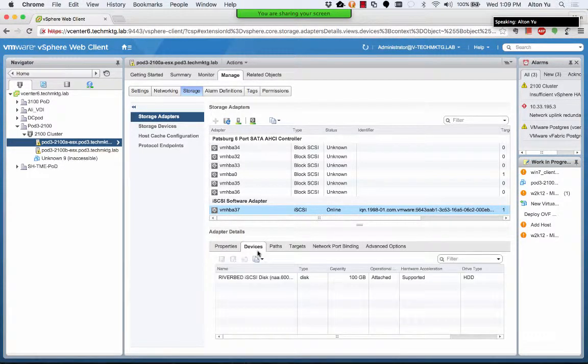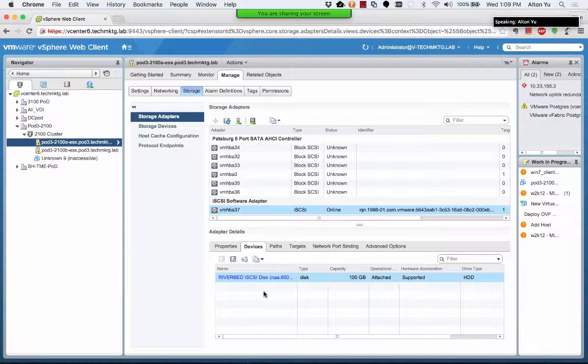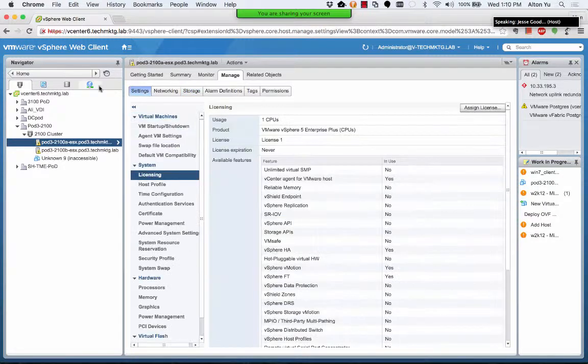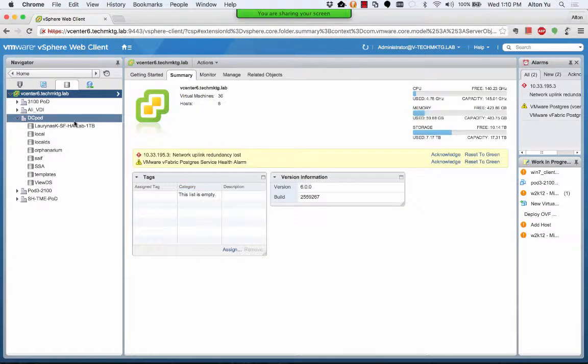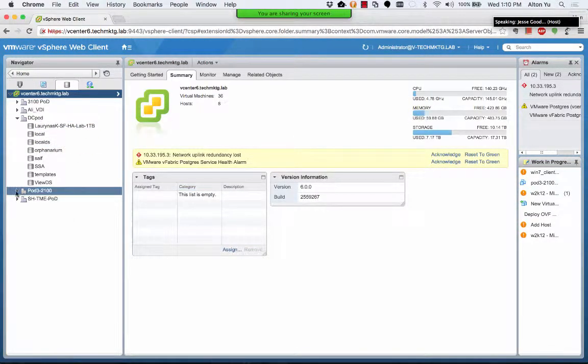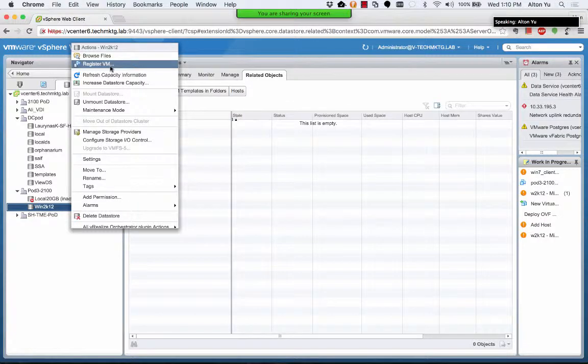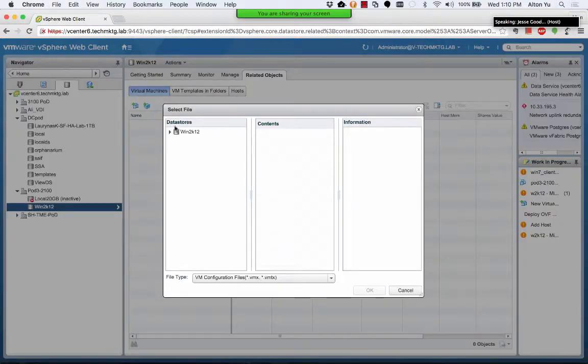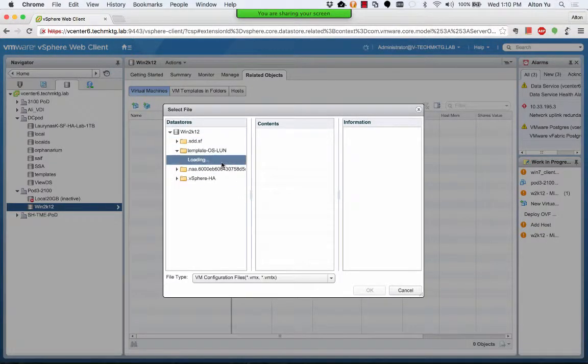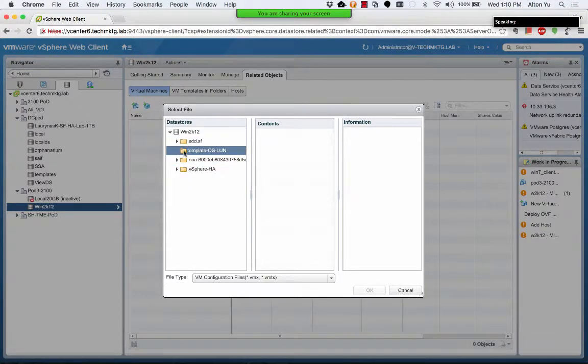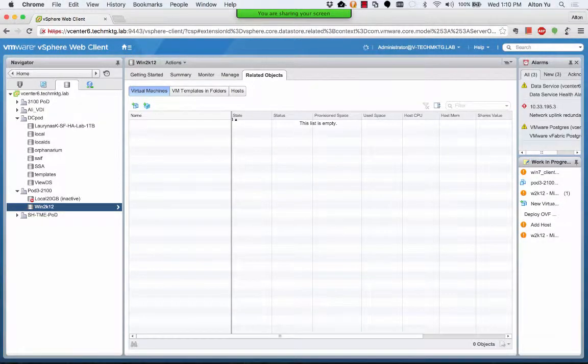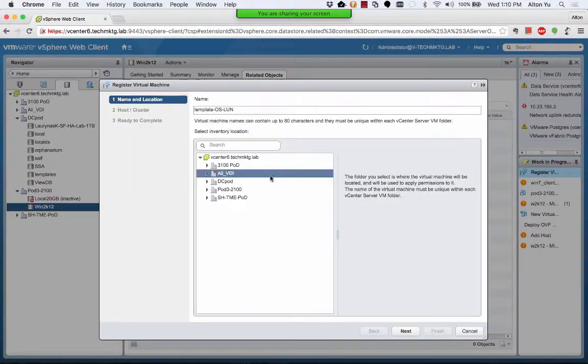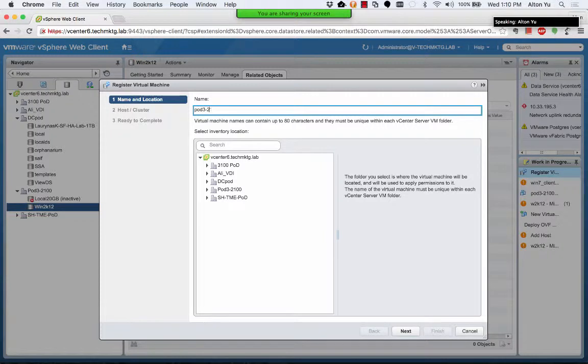All we have to do now is browse that data store and register the VM. Both SteelFusion and Edge devices will see the same data store. As far as the two ESX hosts are concerned, they think that it is the same storage device. So I found the VMX file and I am going to register the VM.